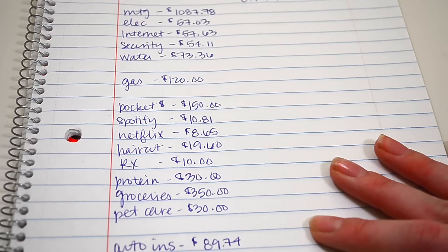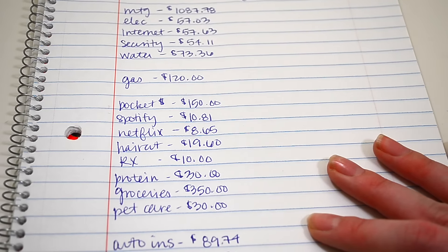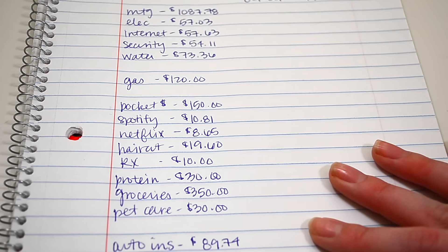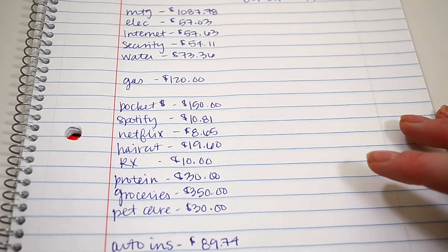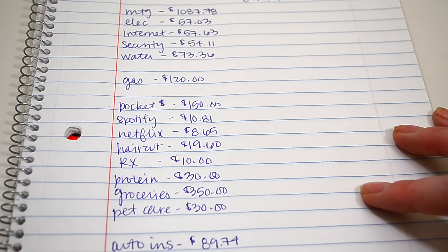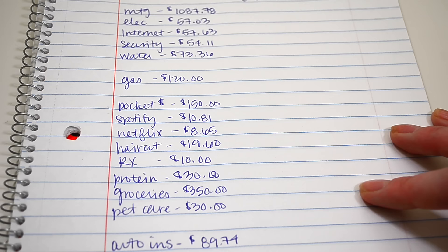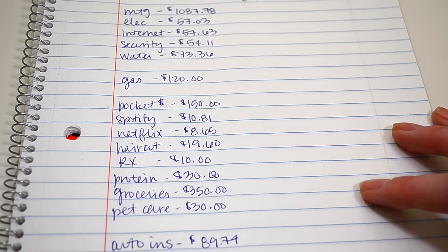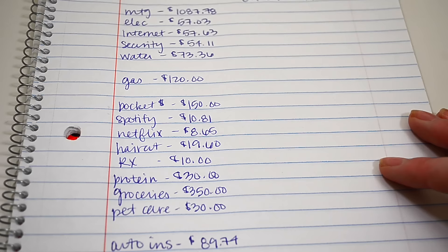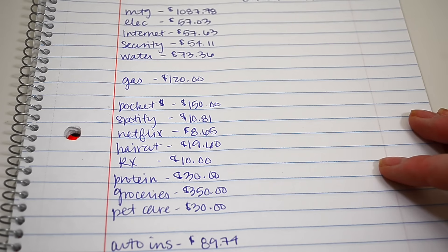And a lot of people want to know what our income is. And I just don't feel comfortable sharing that just because I know a lot of people that watch these videos, like, personally. And I don't know. I just don't feel comfortable sharing it just yet.